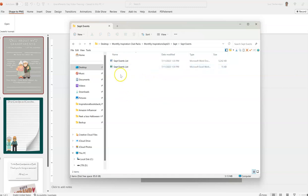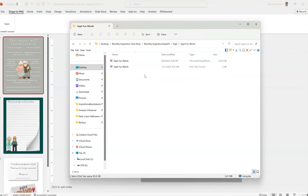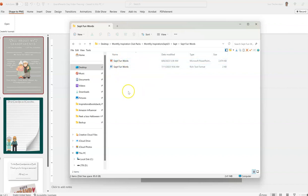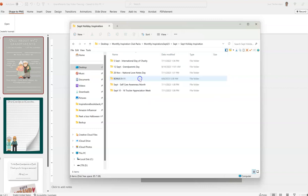Then we've got the September events, and we've also created an Excel spreadsheet from popular requests so you can have the events list in the spreadsheet if you prefer. Then we've got the September fun words — we've done the PowerPoint version and then just the words in a list in rich text format. Then we've got the inspiration templates: international day of charity, grandparents day, national love notes day, self-care awareness month, and tracker appreciation week.